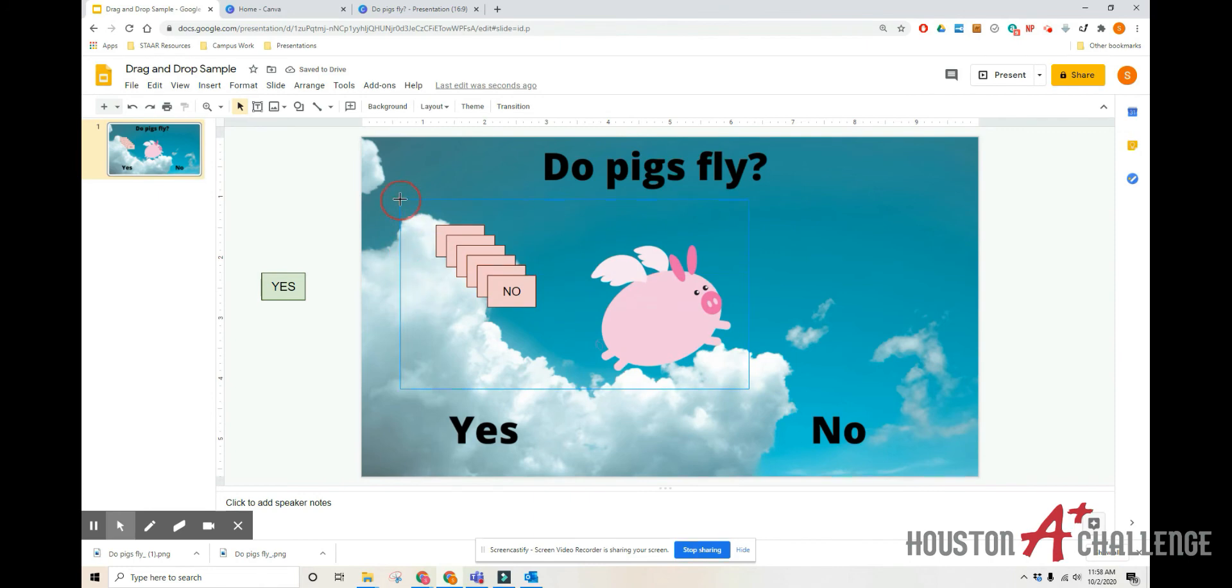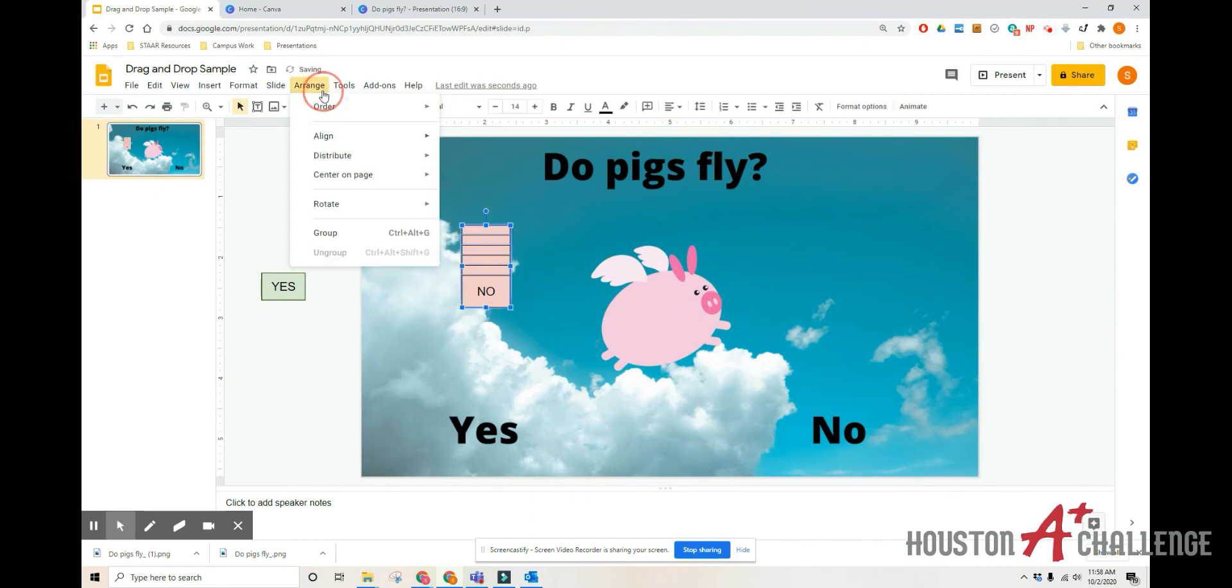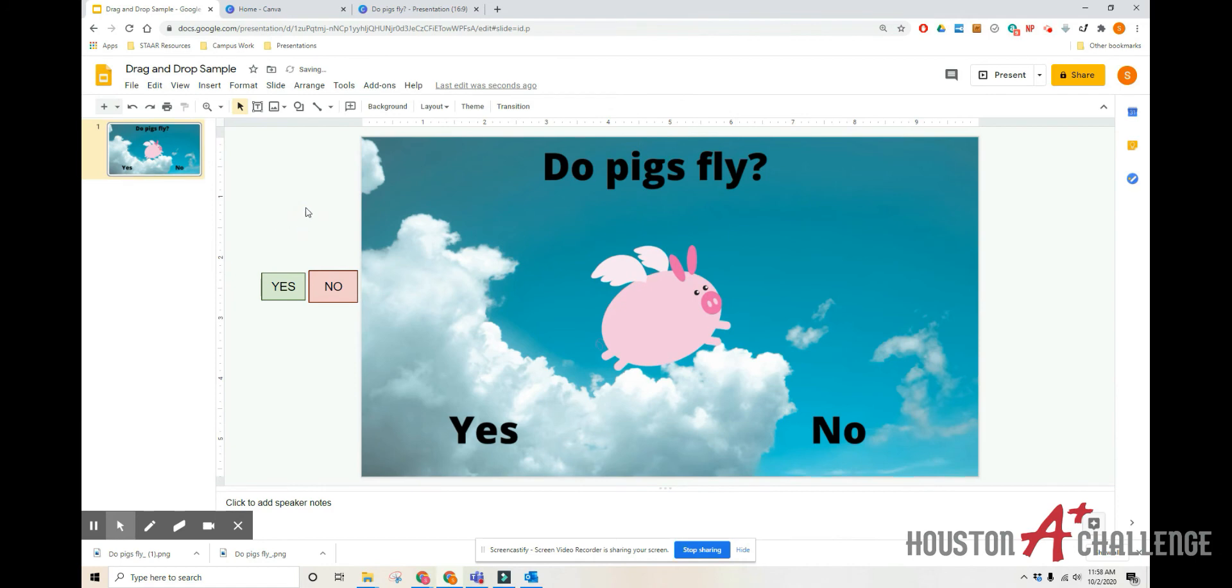Click off the nose. Draw my big rectangle. Go arrange, align, center. Arrange, align, middle. And then I'm going to drag them over here as well.